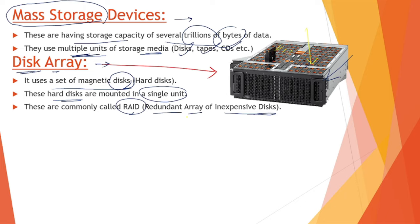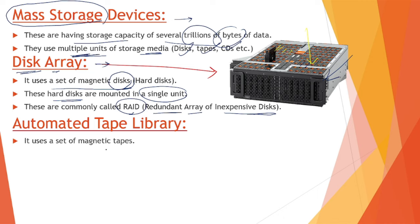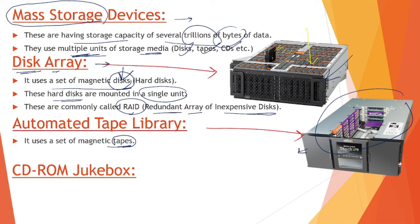Next we have automated tape library. What is it? It uses a set of magnetic tapes. In the previous case it was magnetic hard disks, but here we have a set of magnetic tapes. This is how it looks - a single unit with multiple tapes placed inside, acting as a single unit.